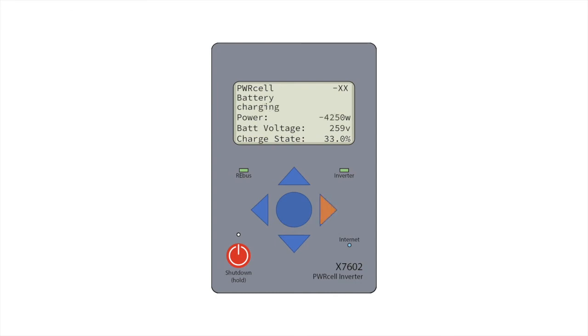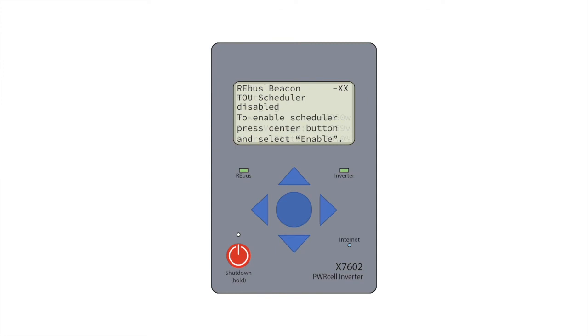The last device on the screen will be Rebus Beacon Time of Use, or TOU Scheduler. Do not enable this device unless you need a time of use schedule.